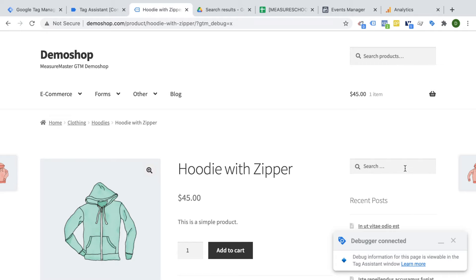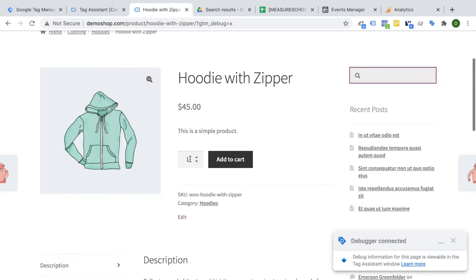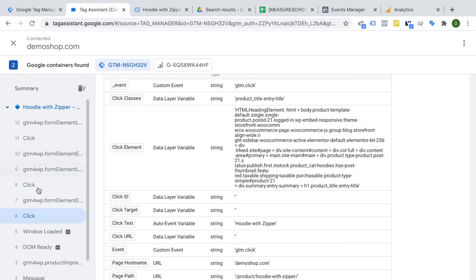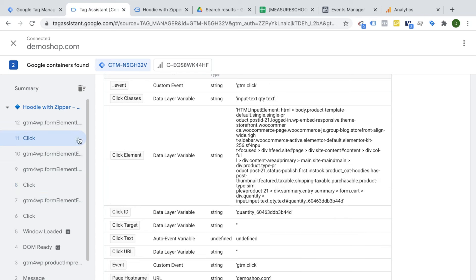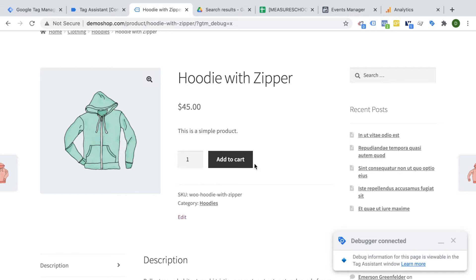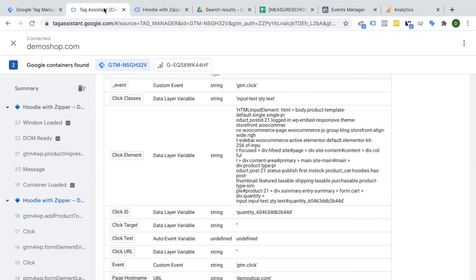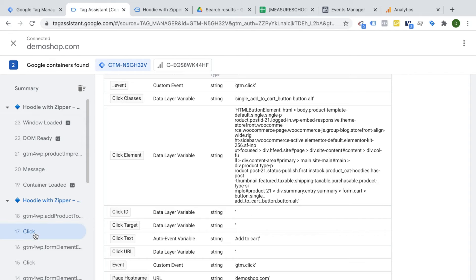If I click into the search field or the quantity field, we see more clicks come in. The search field click gets picked up by click classes, and the quantity field click is also registered. Now the key test — the add to cart button. I click on it and our site reloads, but that's not a problem because we can see the click was registered. In the click classes, we can see 'single add to cart' — that should be our add to cart click, which we can also confirm in the click text.